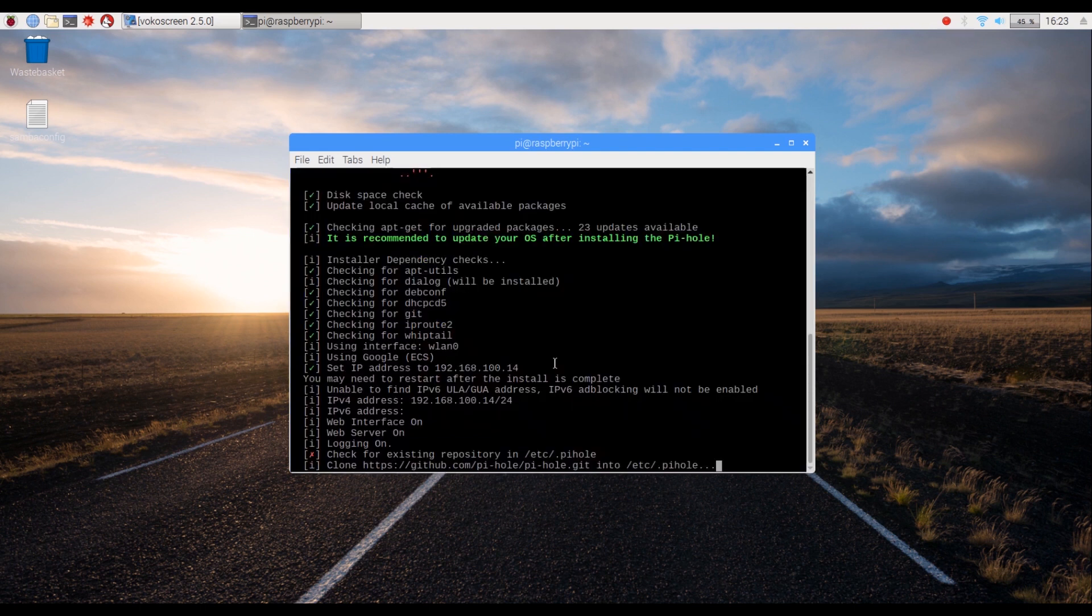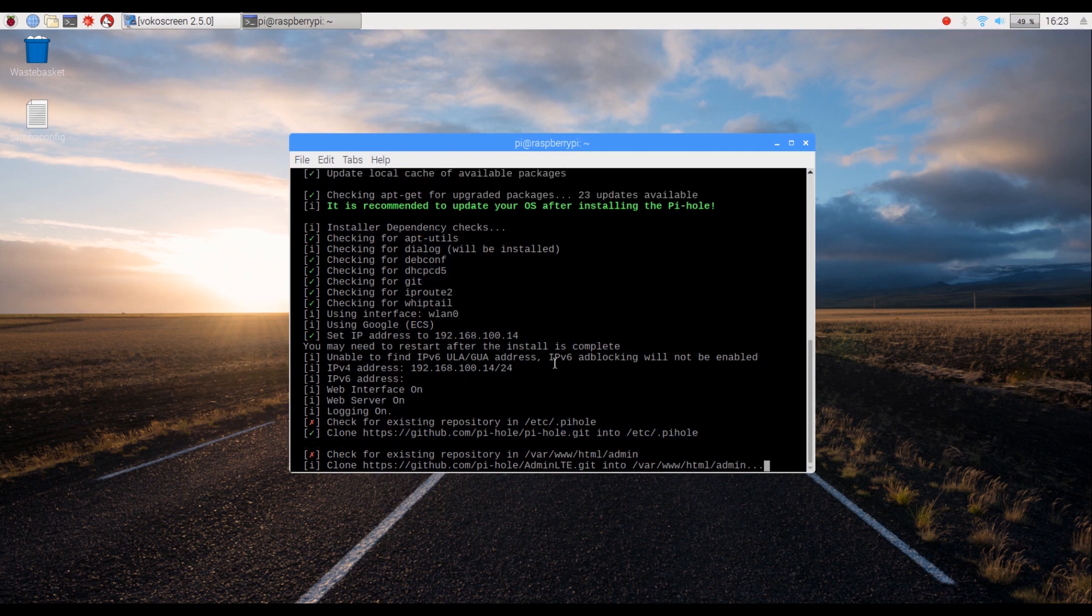Now that we have configured Pi-Hole, allow the installation procedure to continue until you have reached the final screen.